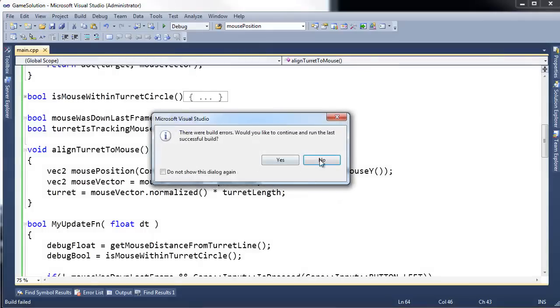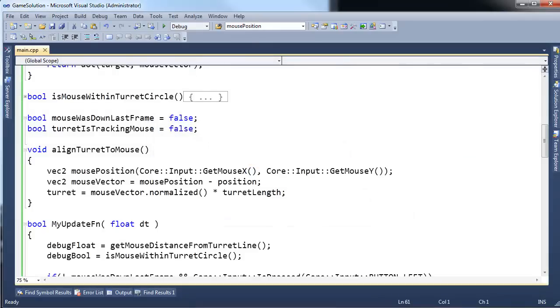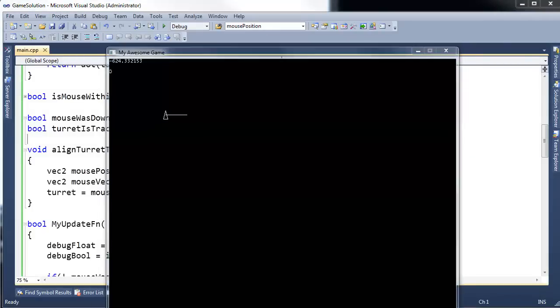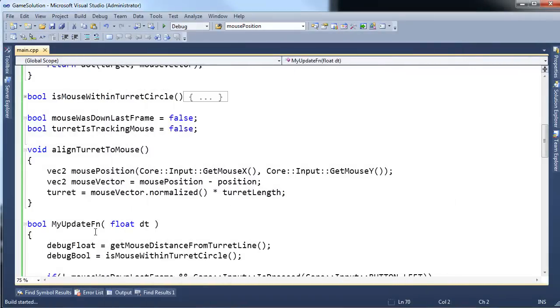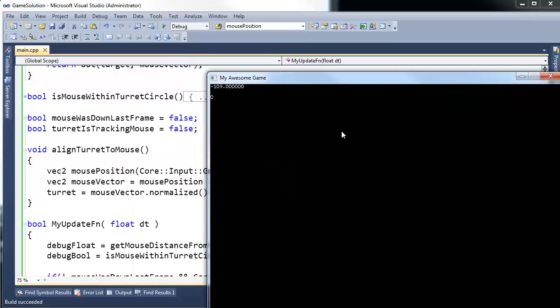Of course, it's not going to build because I still have the game running. Let's close that. I'm going to build it and run it again.